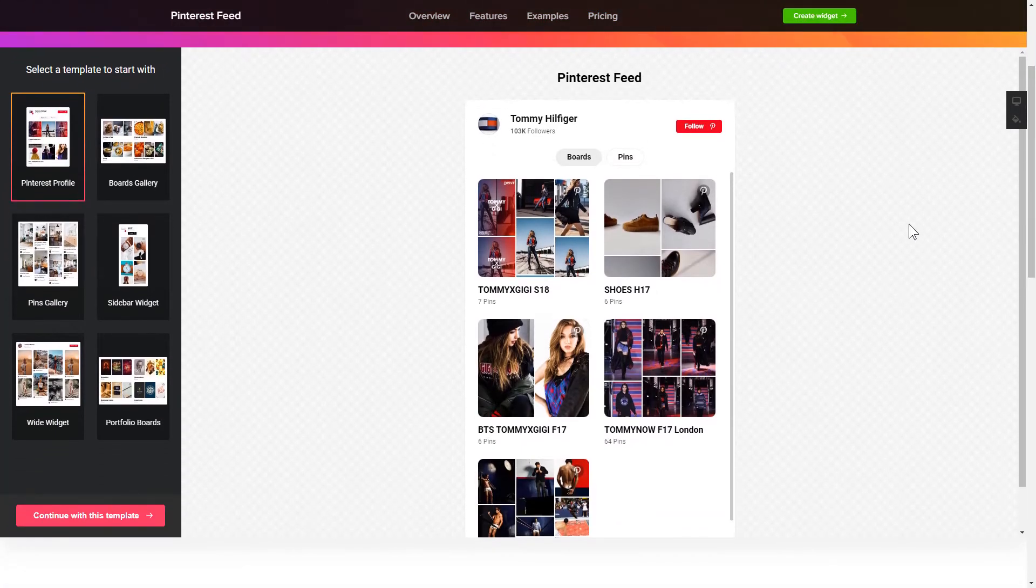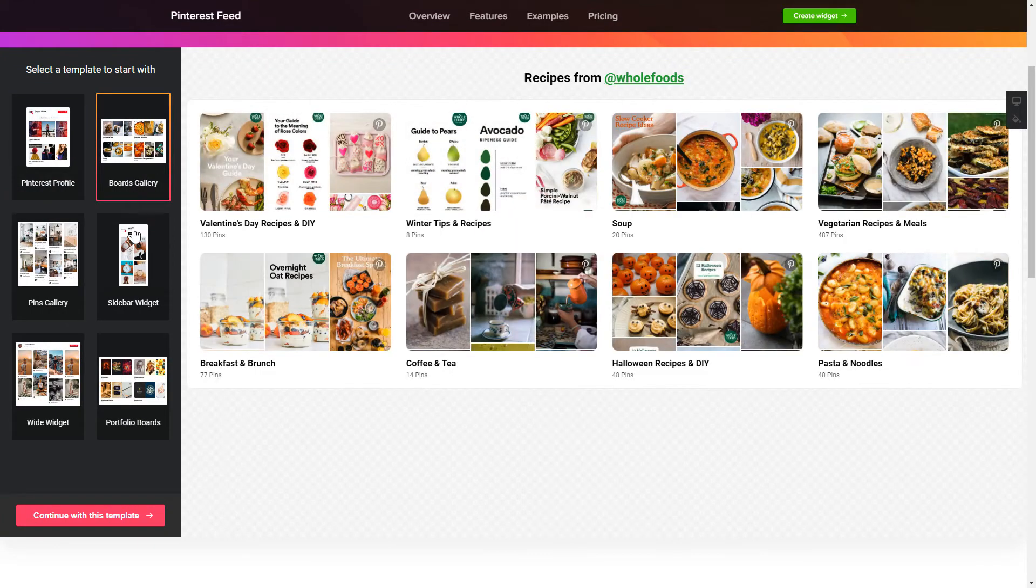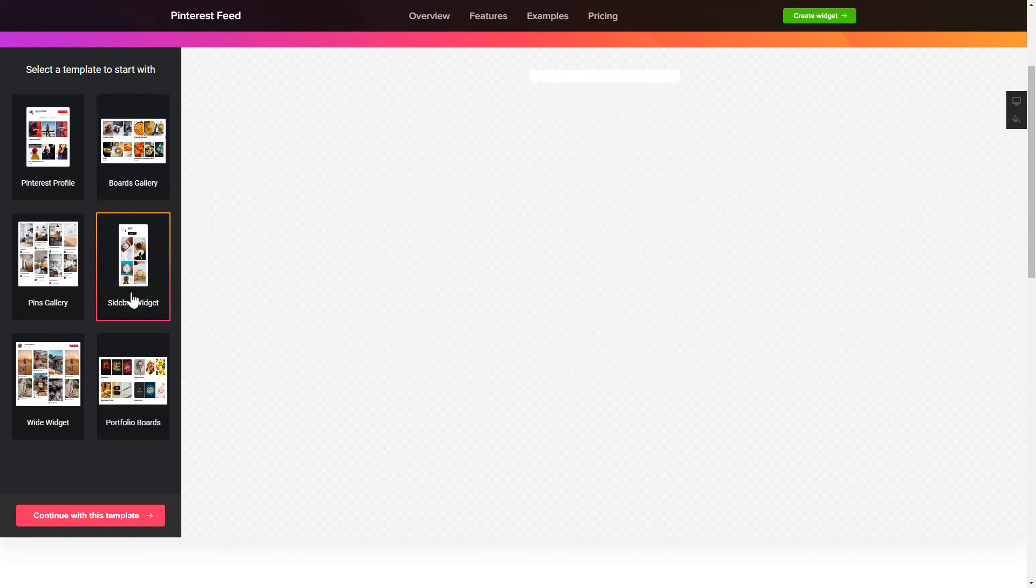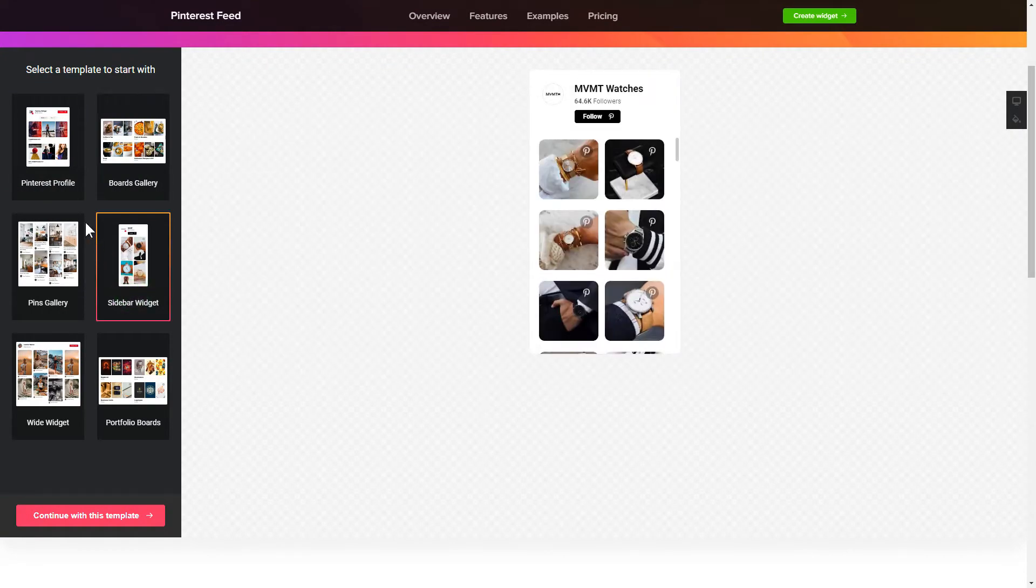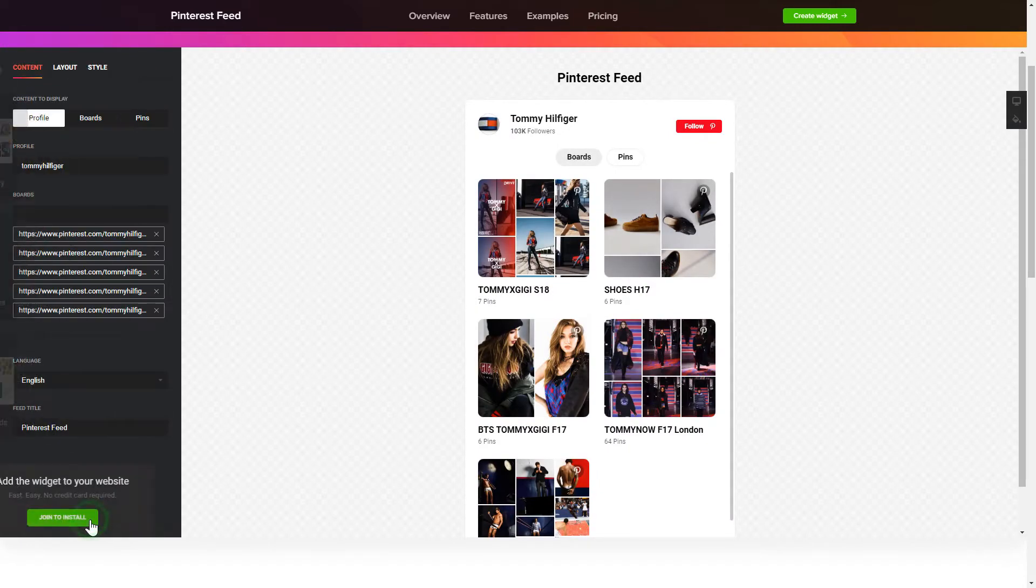Let's create your widget. Begin by choosing a template that suits your case best. Click Continue with this template.